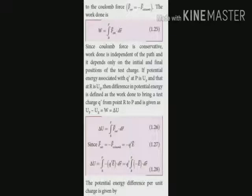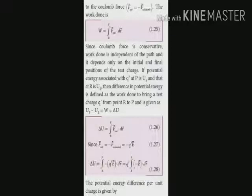Since the Coulomb force is a conservative force, the work done is independent of the path. The amount of work done depends only on the initial and final positions of the test charge q dash. At the initial position, the test charge q dash is placed at point R, with electrostatic potential energy U_R. At the final position, q dash is at point P, with electrostatic potential energy U_P. Finding the difference between them gives us ΔU, which is called the electric potential energy difference.